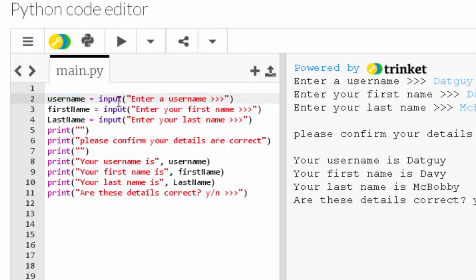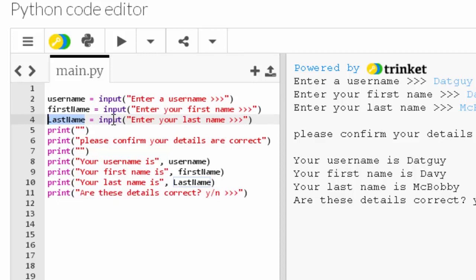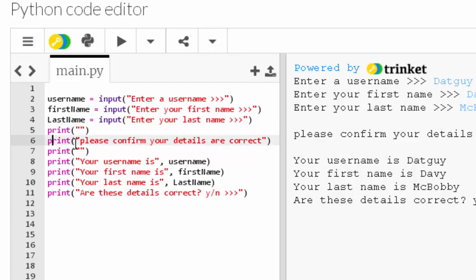Let's go through the code. On line two, you've got a variable called 'username' with the input function displaying the string 'enter a username'. On line three, a variable called 'first_name' has an input function displaying 'enter your first name'. On line four, a variable called 'last_name' has the input function displaying 'enter your last name'. These three inputs allow the user to enter data, which is stored in the respective variables. Line five is an empty string to create a gap for readability. Line six is a print function displaying 'please confirm your details are correct'.